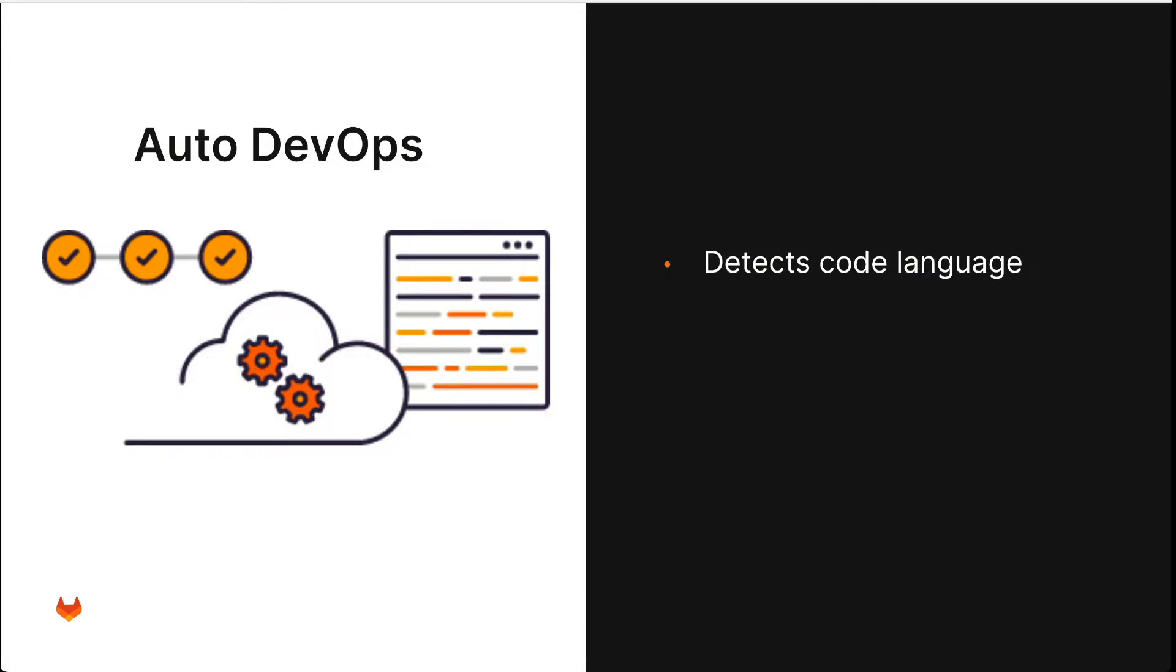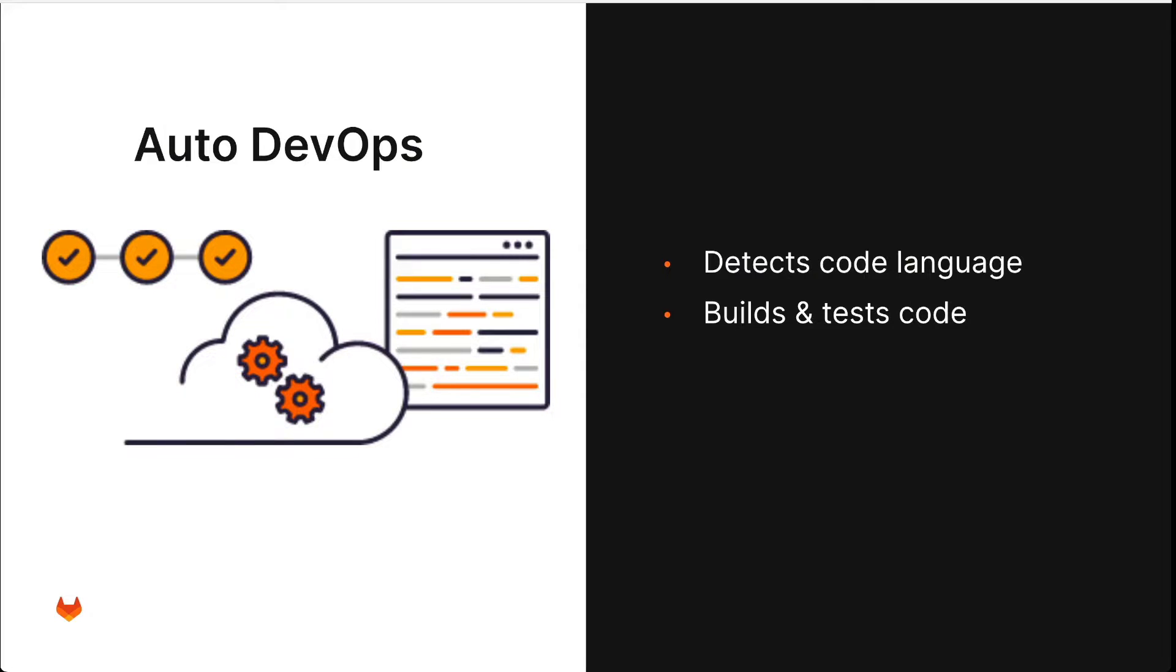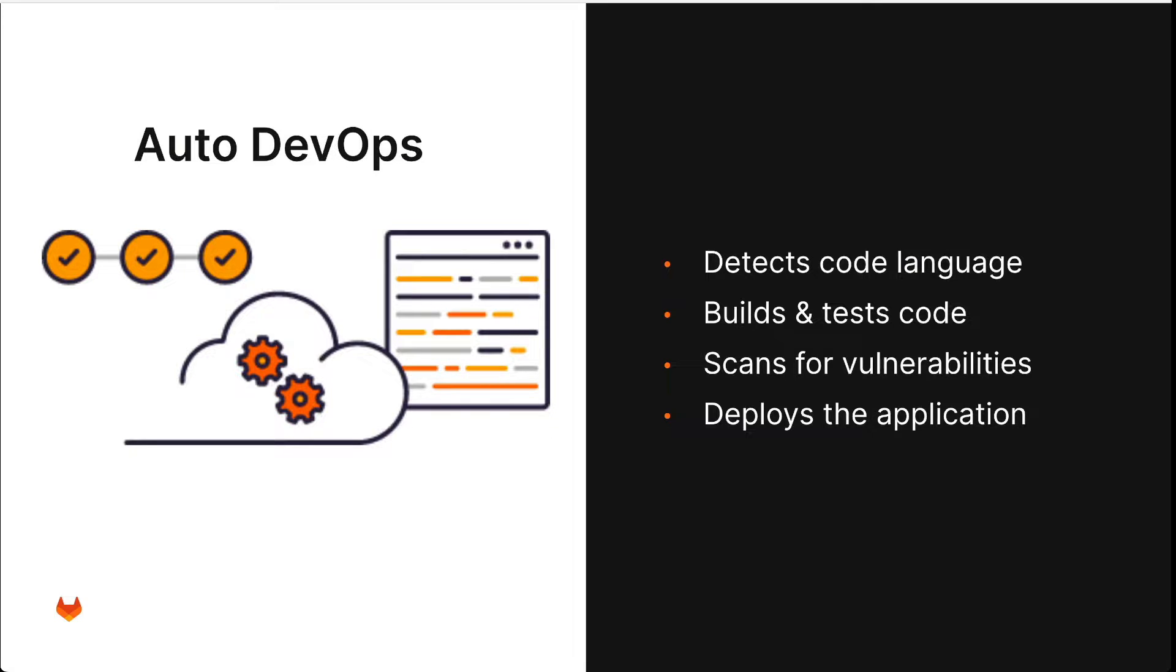What Auto DevOps does, it detects your code language automatically, it builds and tests your code, it scans for vulnerabilities, and then it deploys the application to your desired environment.